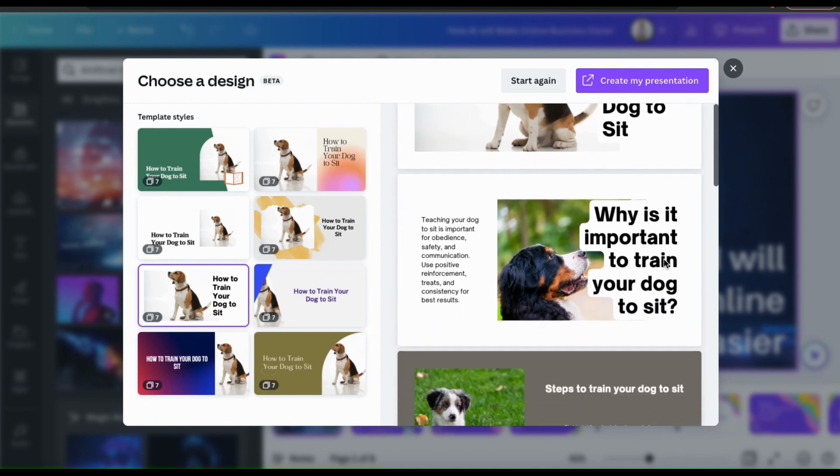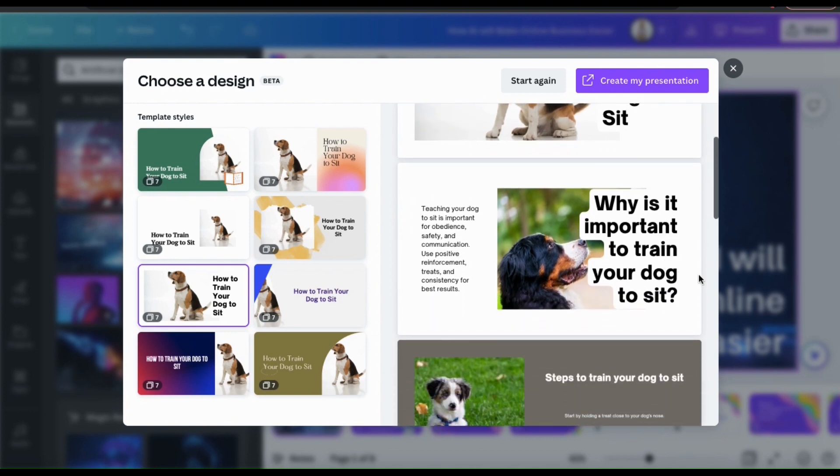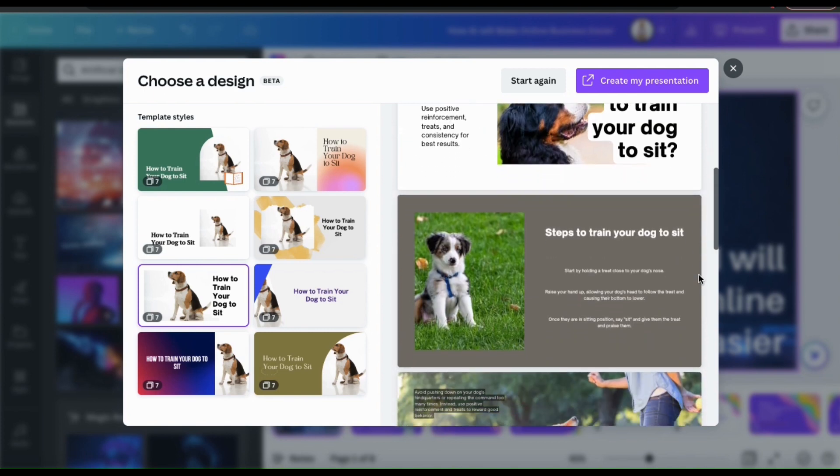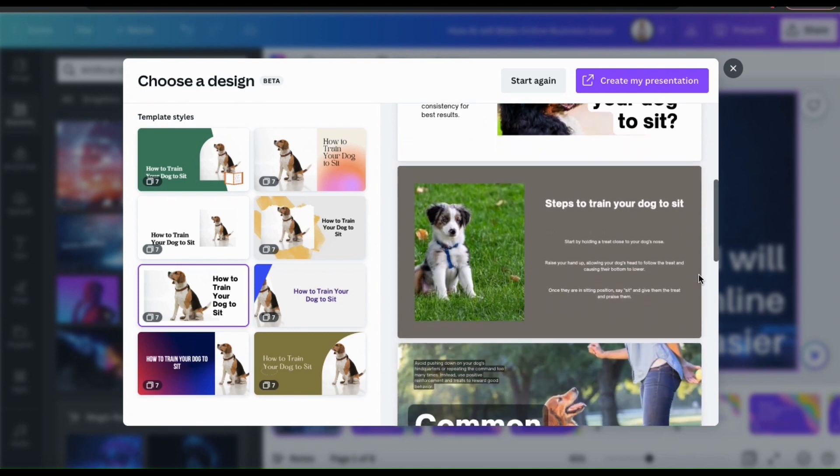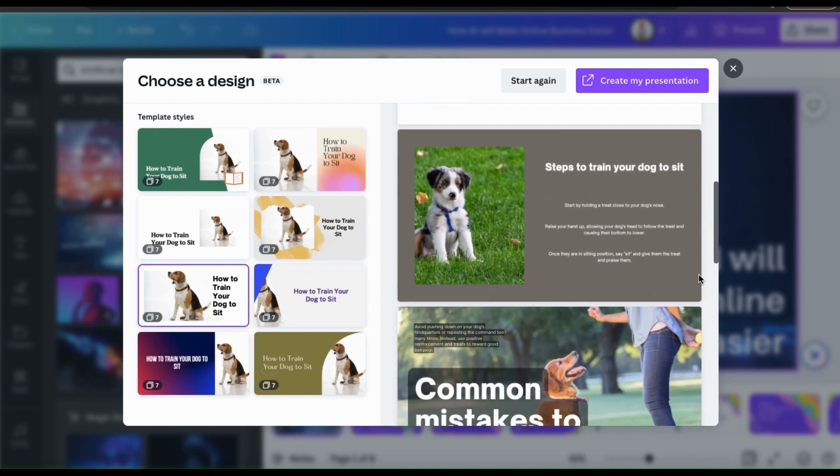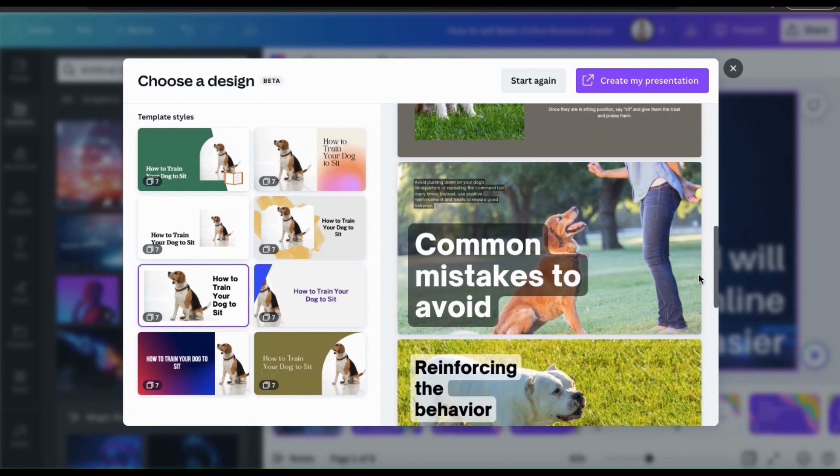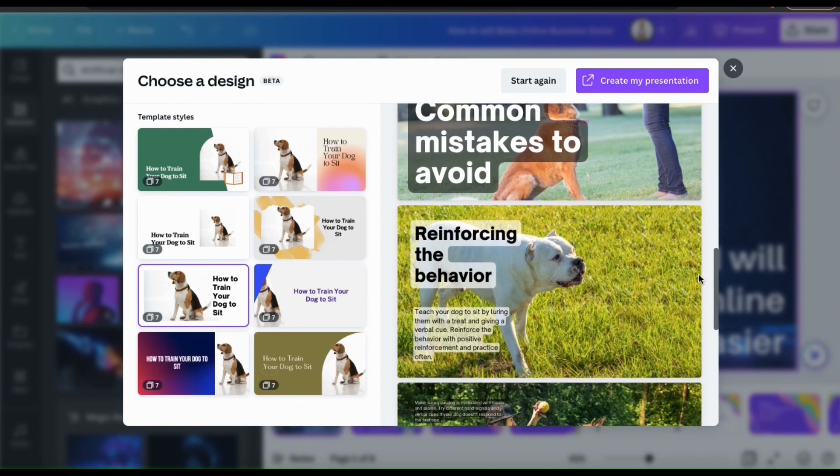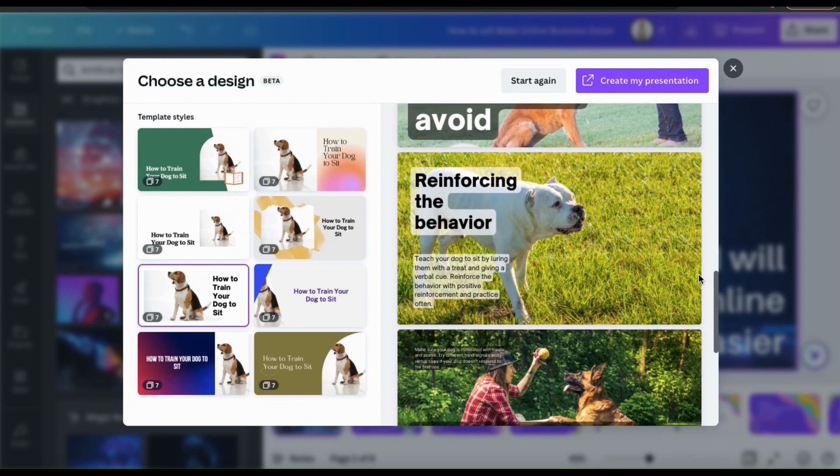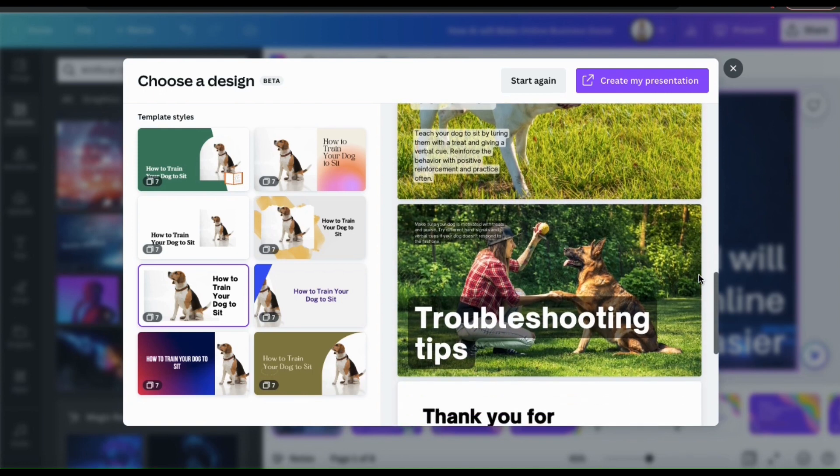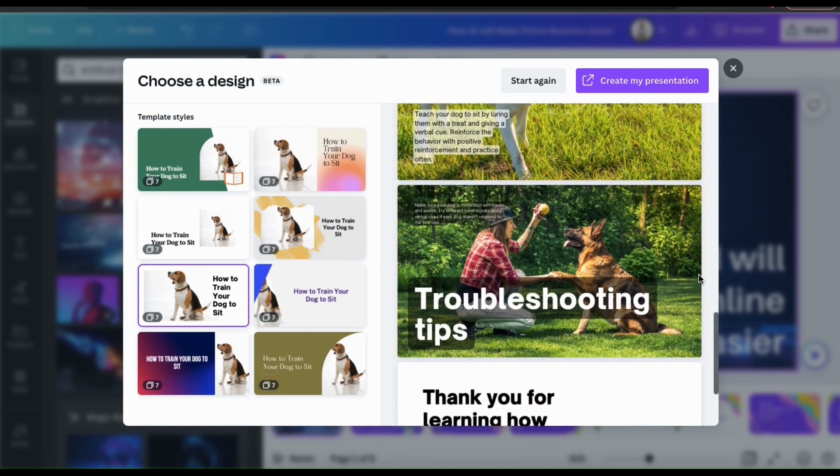The presentation has information on why it's important to train your dog to sit, the steps to train your dog to sit, common mistakes to avoid, reinforcing the behavior, and troubleshooting tips.